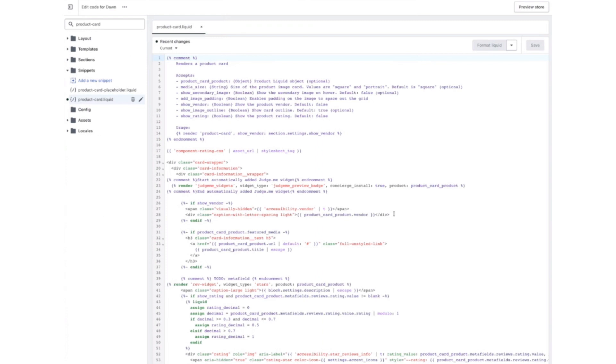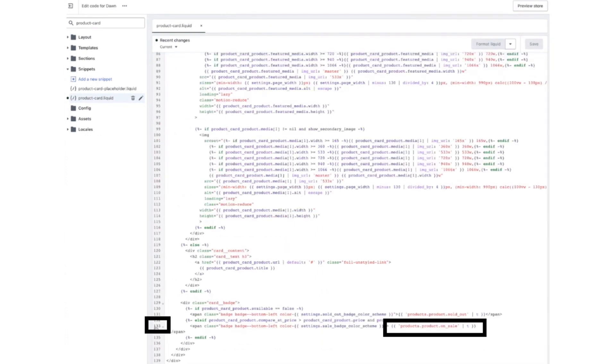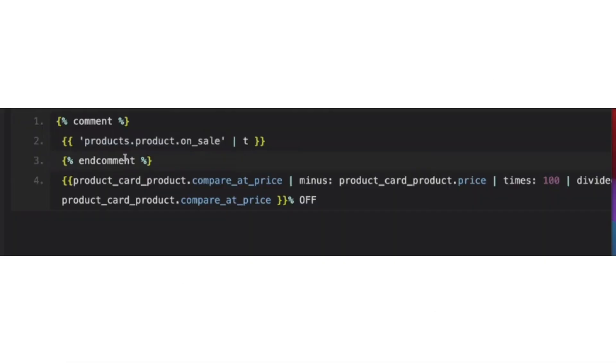After the product.cart tab has opened, go to line number 133. Now you have to replace this code with the one shown on screen.